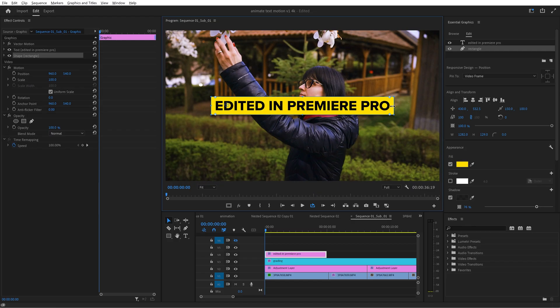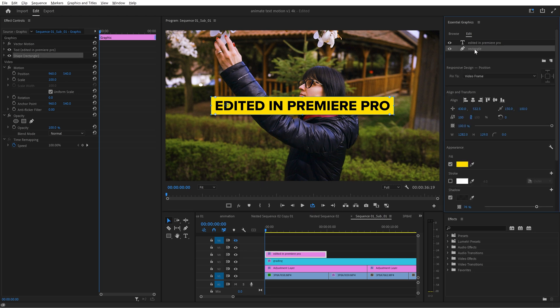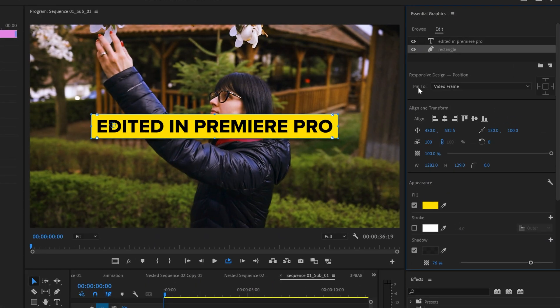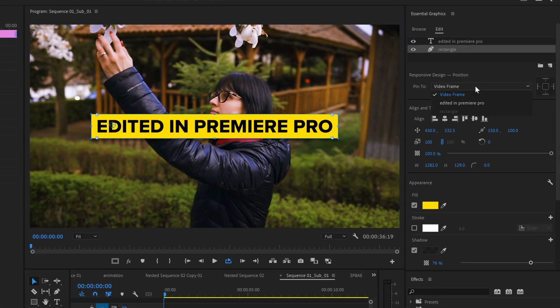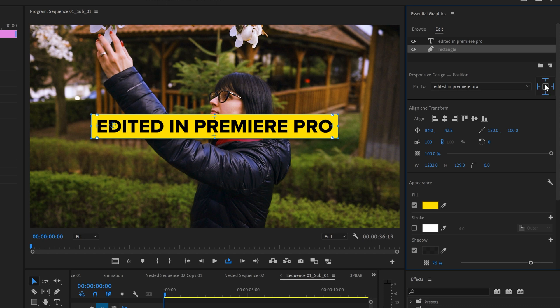I will undo the text change so now everything looks good and all I have to do is select the rectangle layer and from here where it says pin to I open this dropdown and instead of video frame I change it to my text. I mean edited in Premiere Pro.